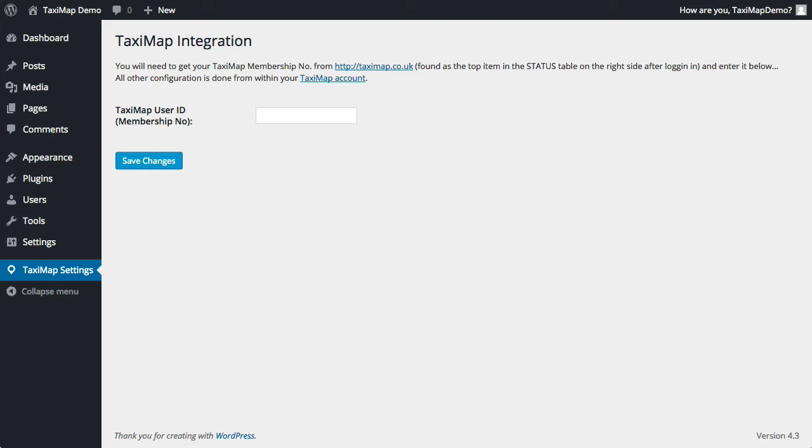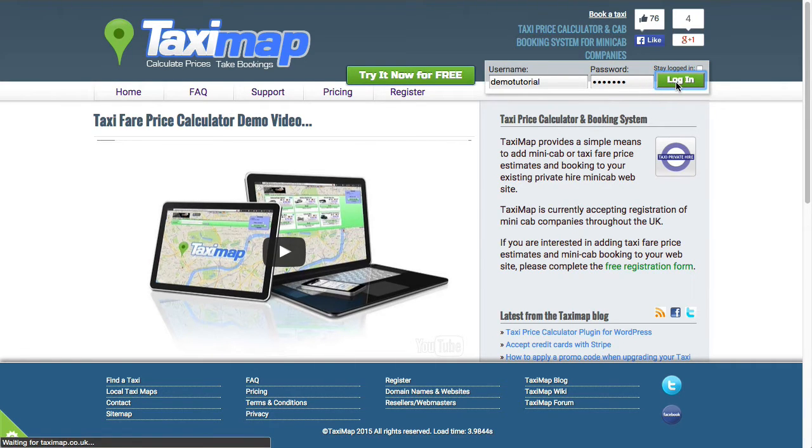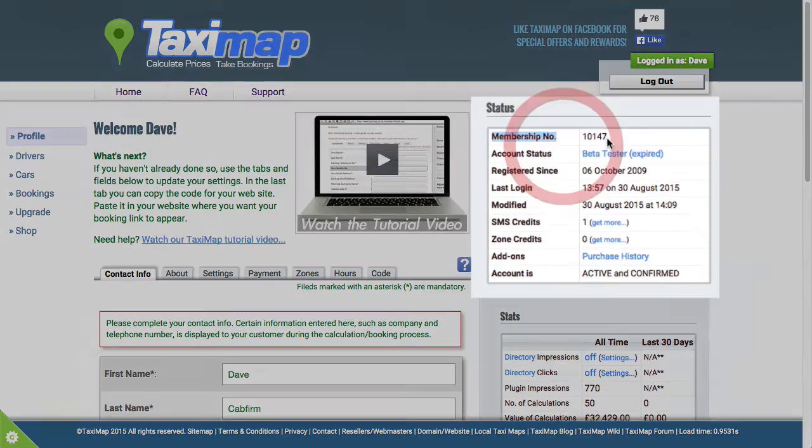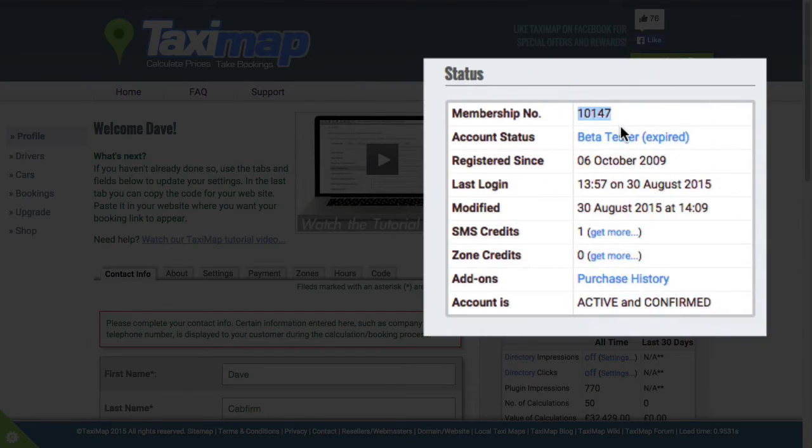Let's have a look. So go to TaxiMap. Enter your username and password. Click login. And then here under status on the right hand side, your membership number. I'm just going to copy that.